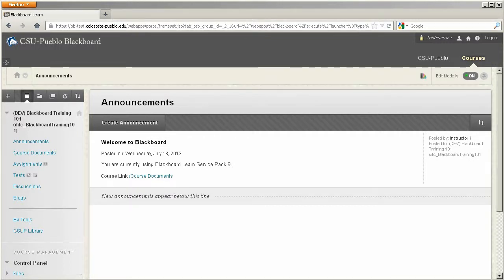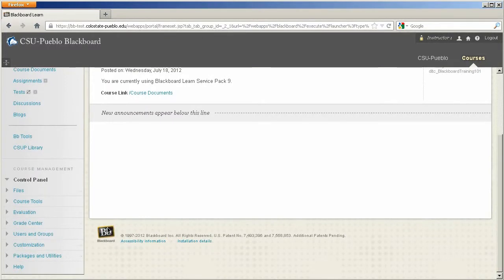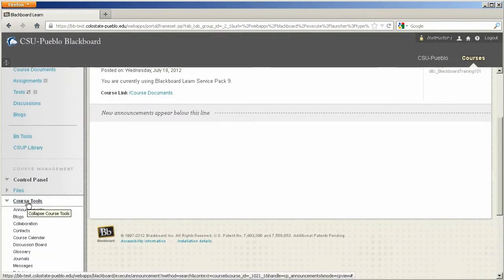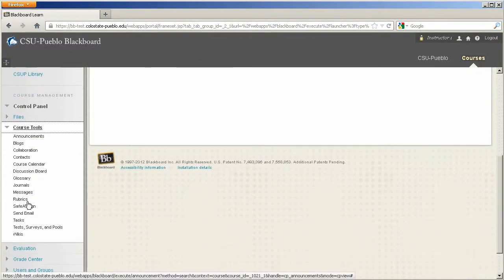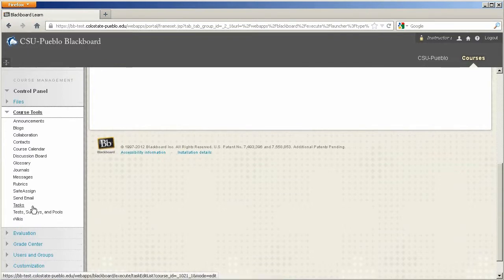So how you'll do that is enter the Blackboard course that you'd like to send the email from, scroll down on the lower left-hand side and then you click on Course Tools. From the list you can click on Send Email.